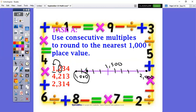Now I would like for you to open up your math spiral. Please press pause because your job right now is to draw yourself a number line and round 4,213 to the nearest thousand, and the next number 2,314 to the nearest thousand as well.